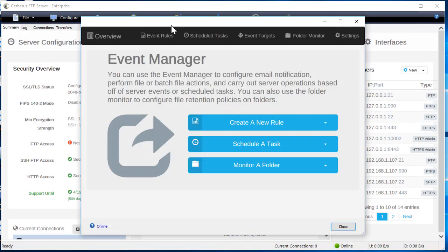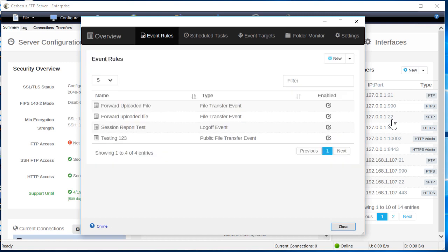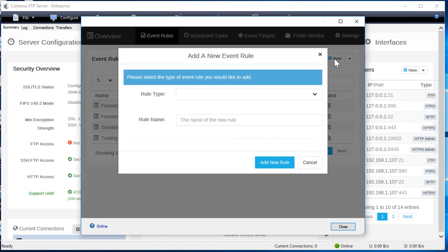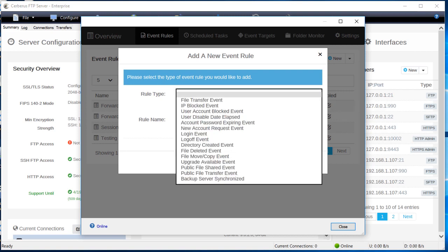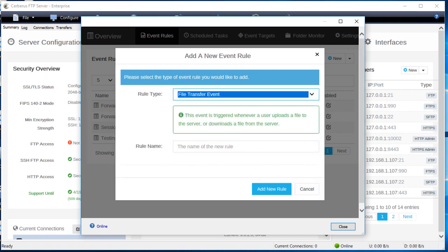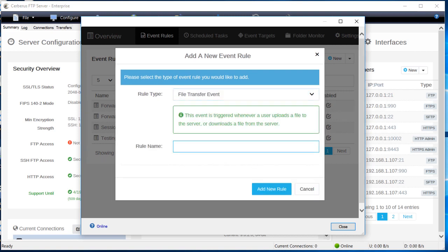Go to the event rules page of the event manager and click on the new button. The add a new event rule dialog will appear. Select file transfer event as the rule type for your new rule. This event type will cause the rule to be triggered whenever a file transfer takes place.